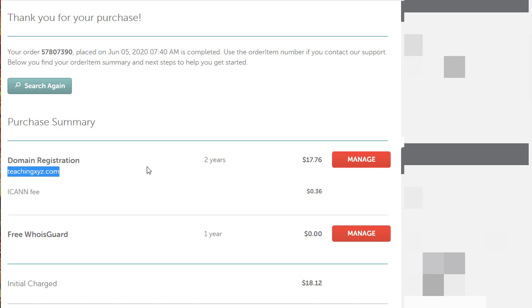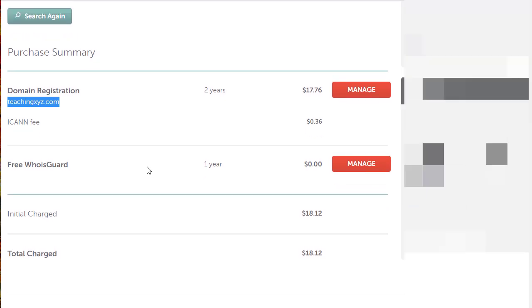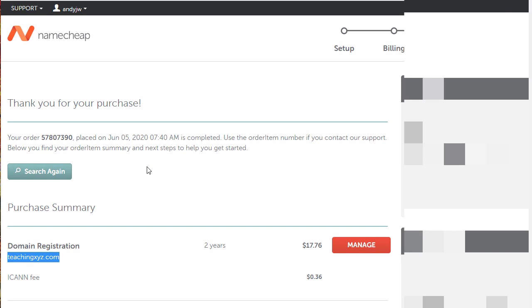I'm going to copy that because in the next video I'm going to go over to a web host and we're going to set up web hosting using that domain. That's all you need to do on Namecheap. Once you've done that, go to the next video on setting up web hosting.